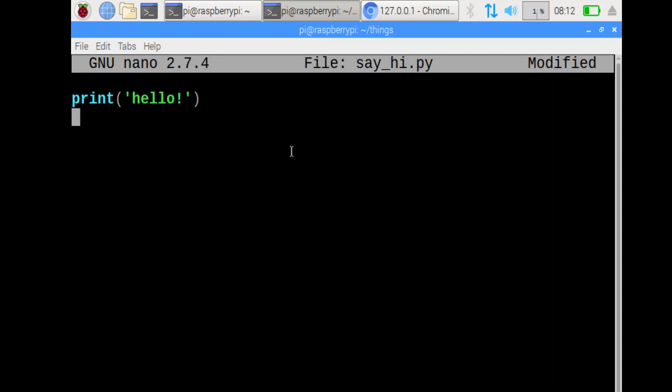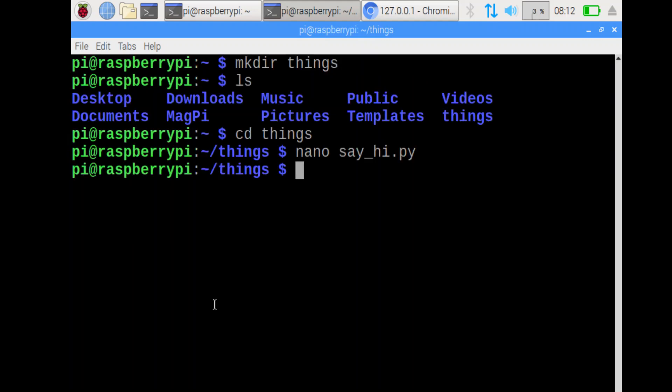To save, you need to write out. This symbol here is control. So I want to do control o, and then you just press enter. Now to exit the program, I can do control x. We'll exit the program.